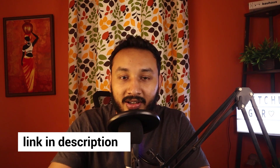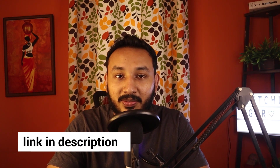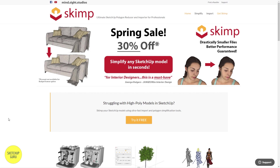Before I head to the video, if you want access to SKIMP, there is a 30% offer going on and you will find it in the description below. To start off, you can click on the link in the description and open the SKIMP website. SKIMP is a plugin made by a company called Mindsight Studios and they have a lot of other cool plugins as well which you can check out.